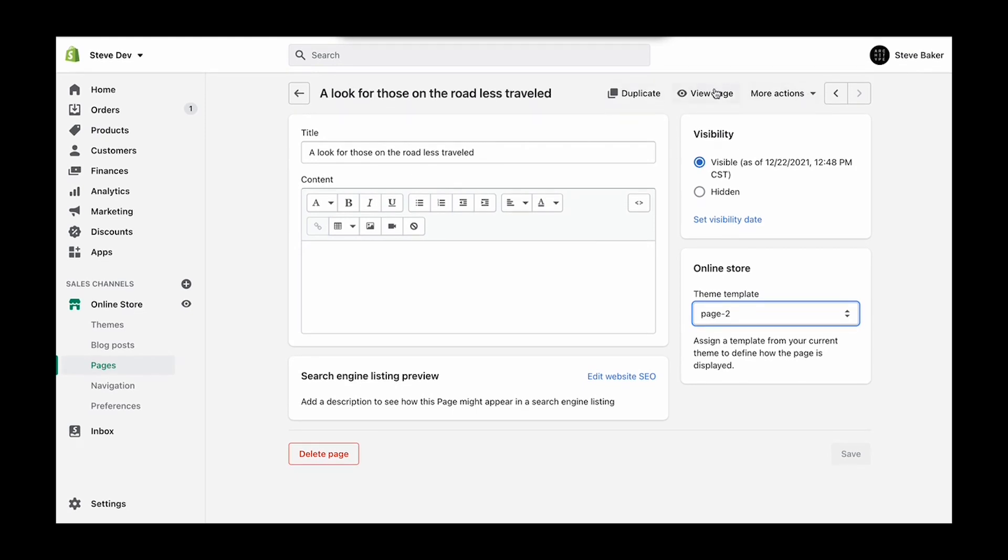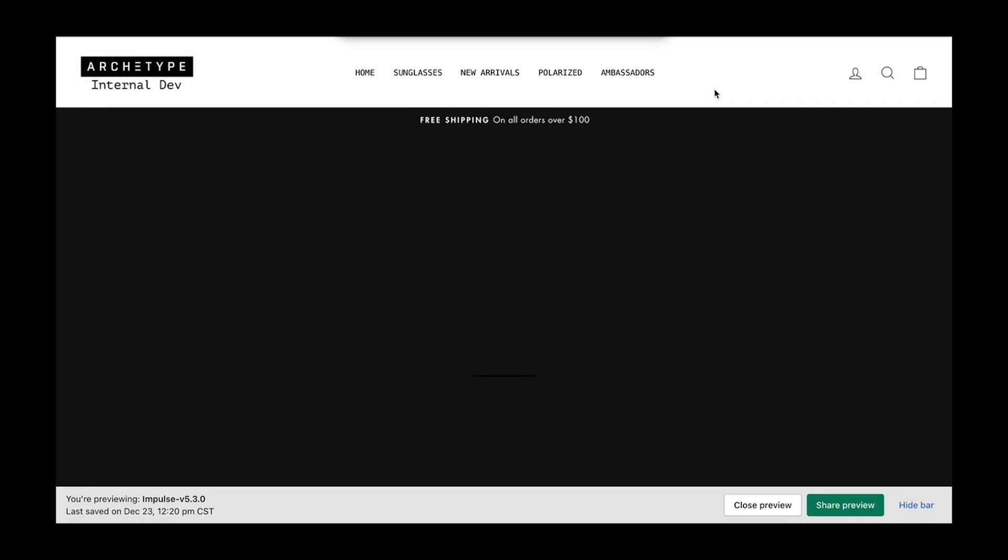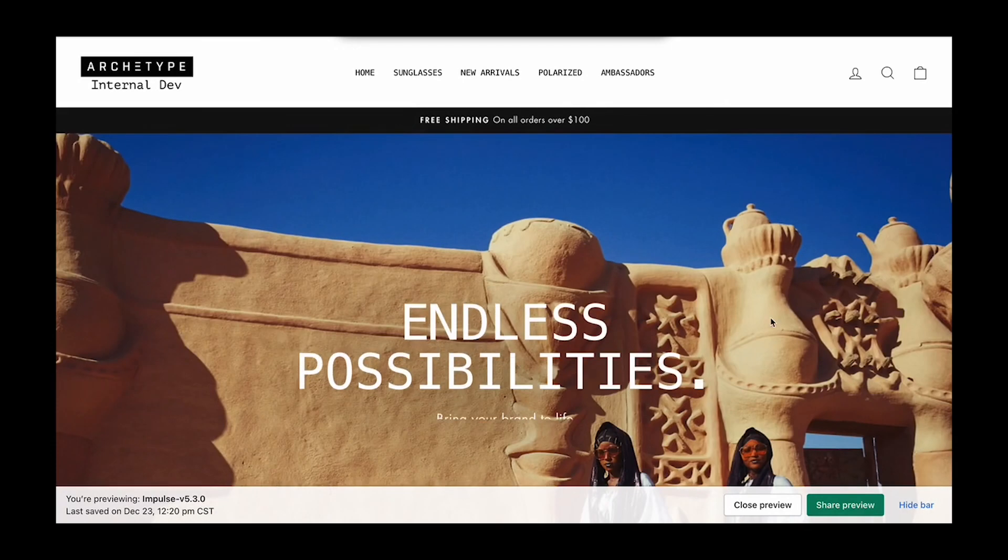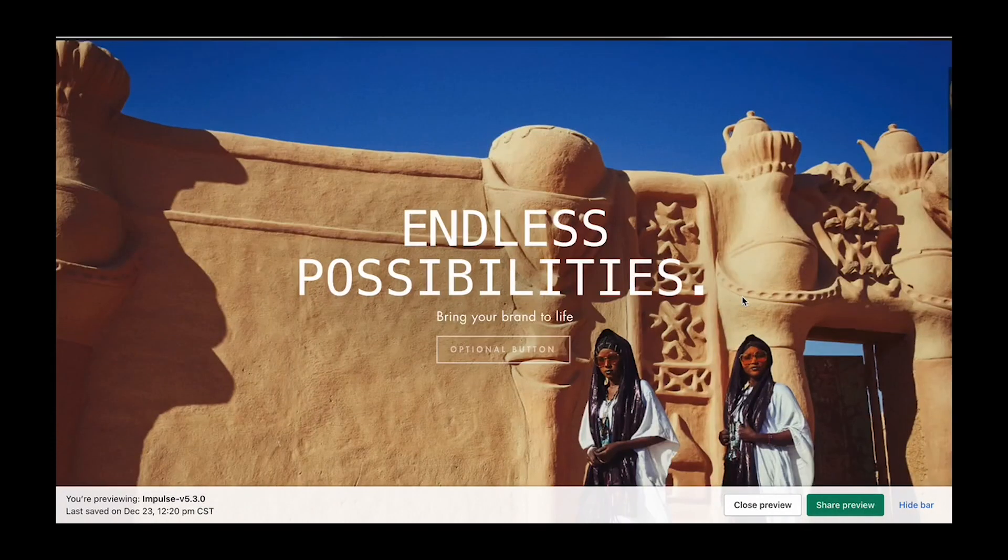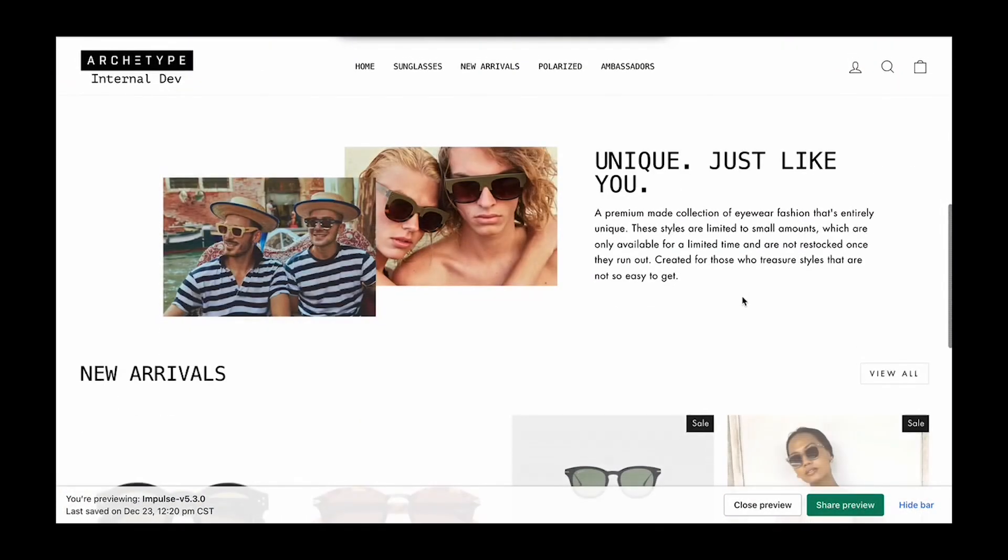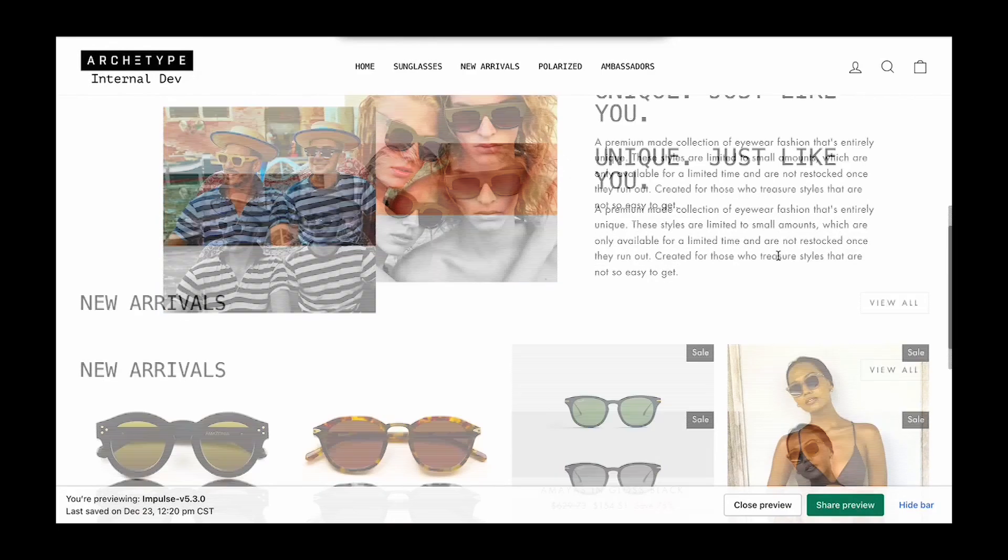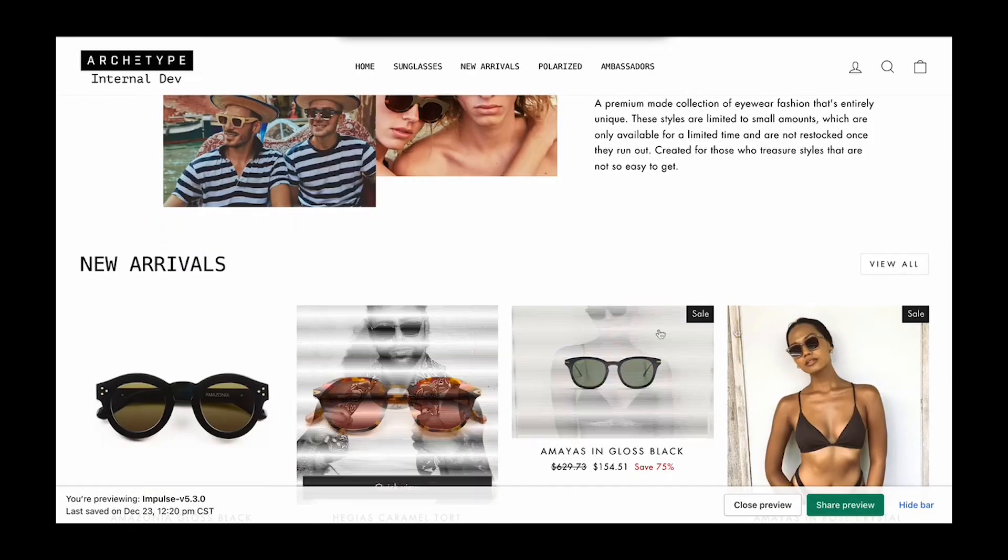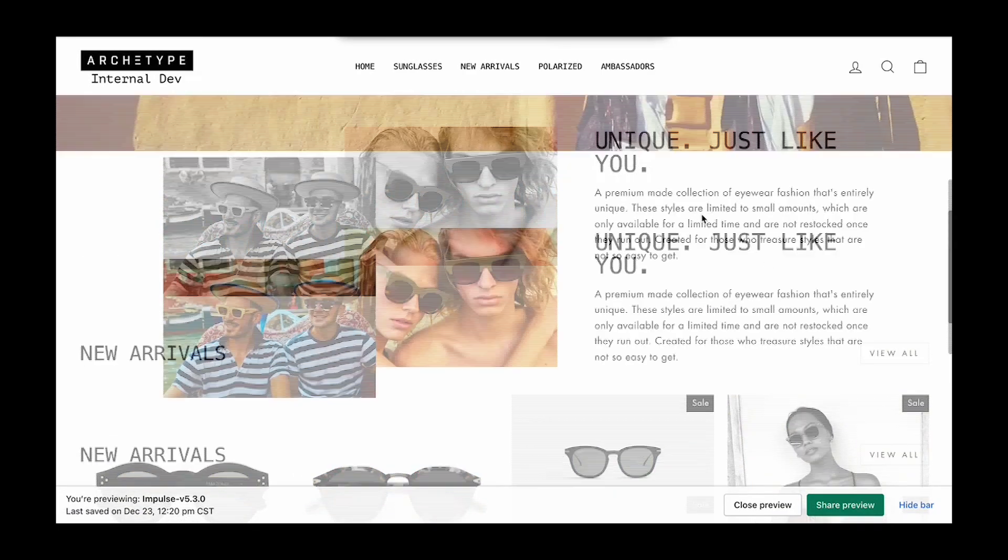And let's view this page. Nice. So we've got a hero section, some more image with text, and a featured collection.